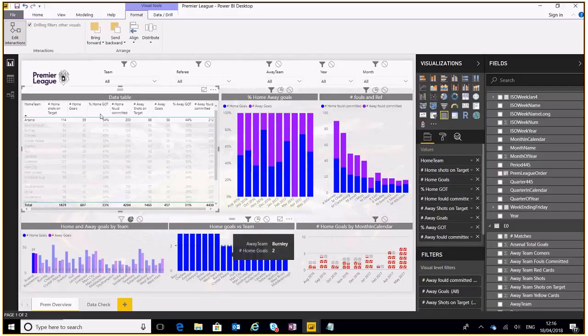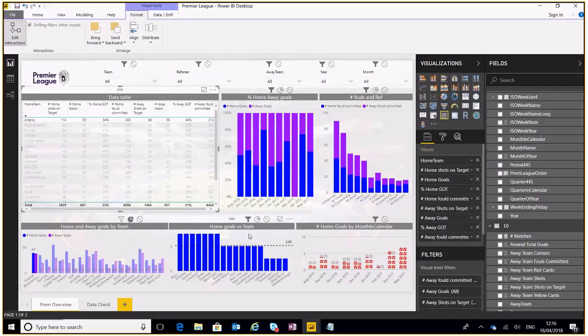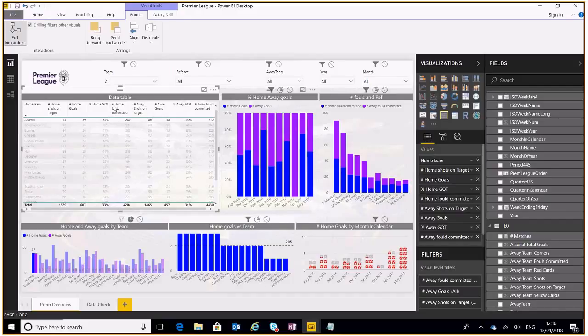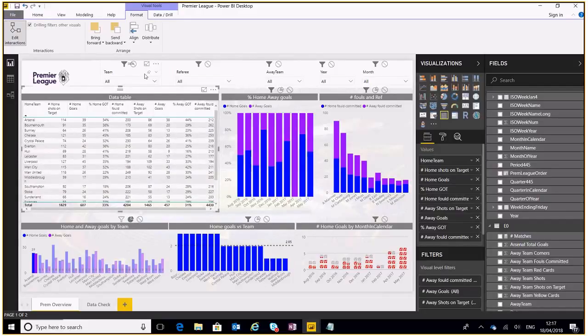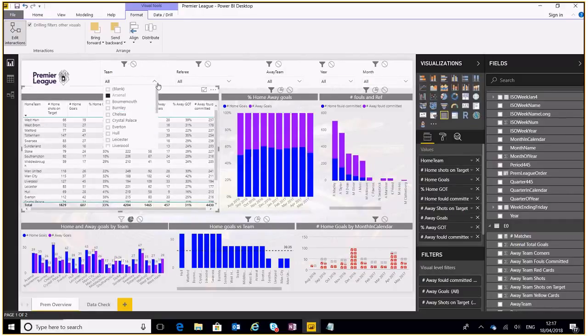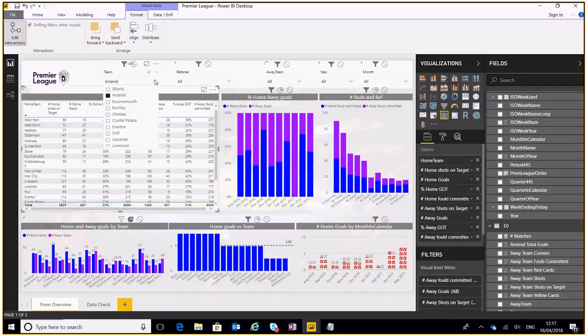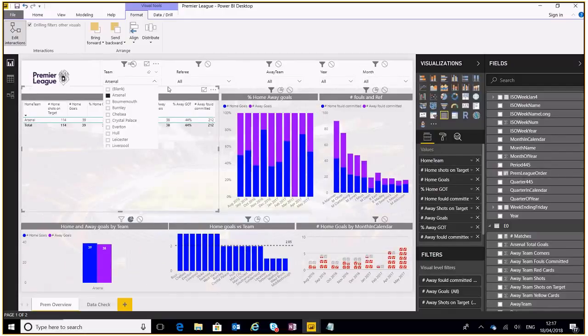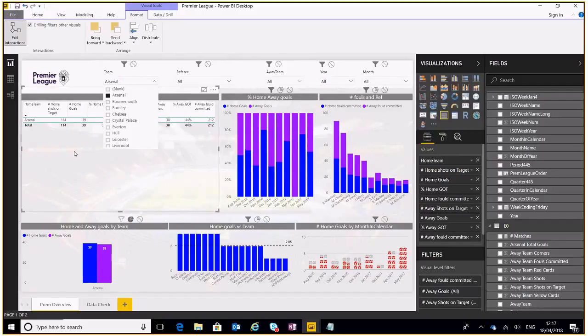Now we can also apply this to other items. Let's say for example we select team or select Arsenal, it'll filter down the rest of the report, filter down this table, filter down this one over here. But actually when I do select a team I don't want it to filter this table.